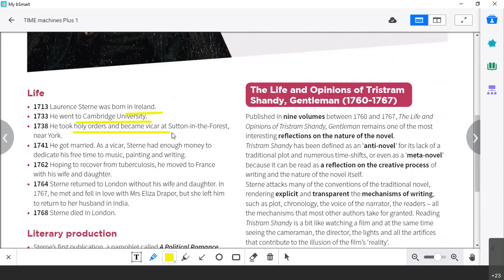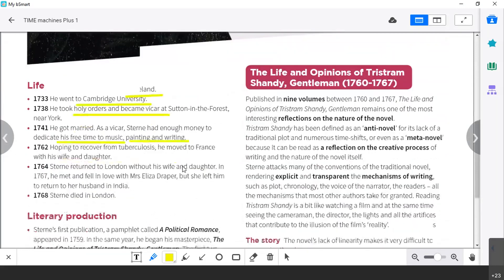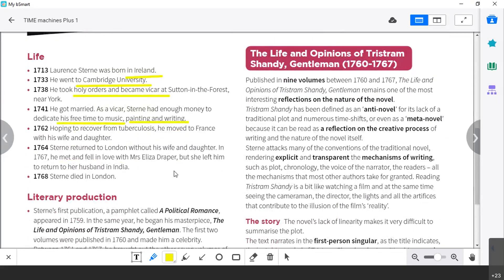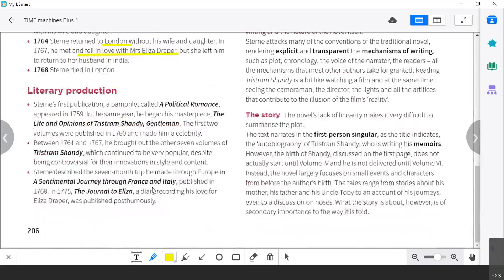He became a vicar and settled in the forest. Then he had a lot of time to dedicate himself to music, painting, and writing. Then he had tuberculosis and moved to France — so he moves around Europe and goes back to London. Then he fell in love with another woman who left him, and he died in London. So his life is also quite full of events, but that's not as important as his literary production.